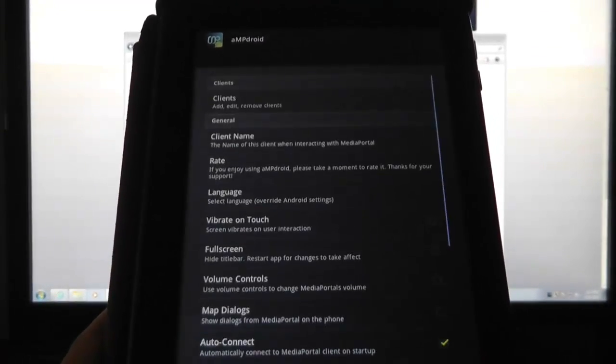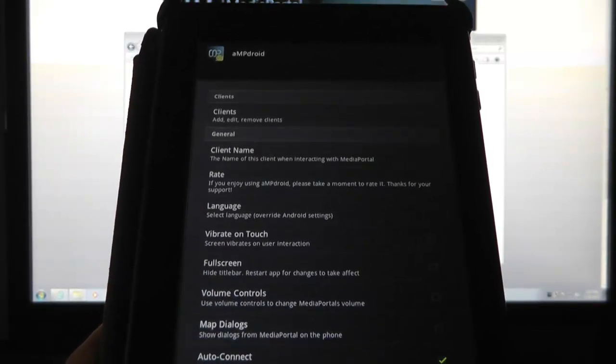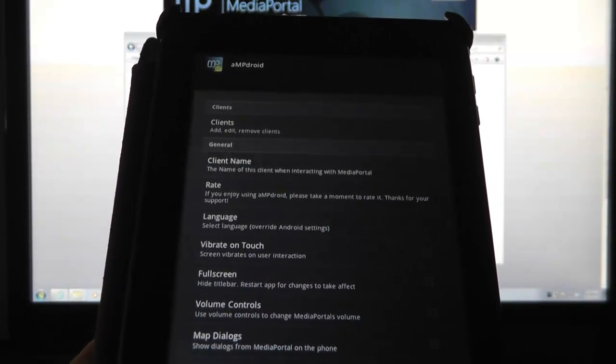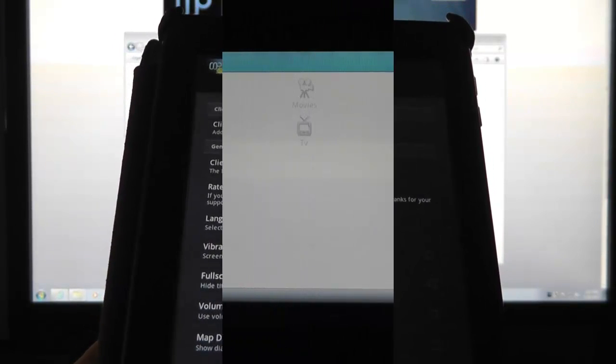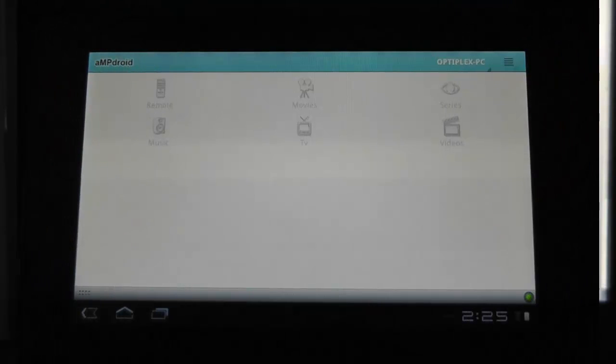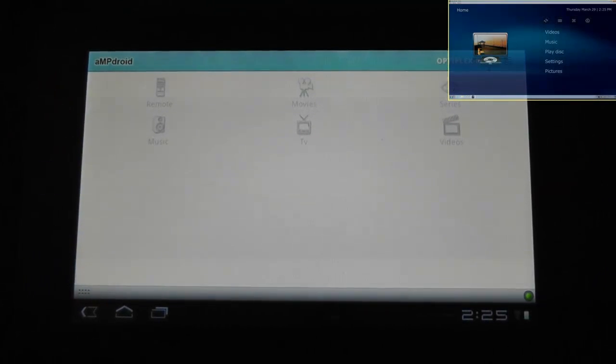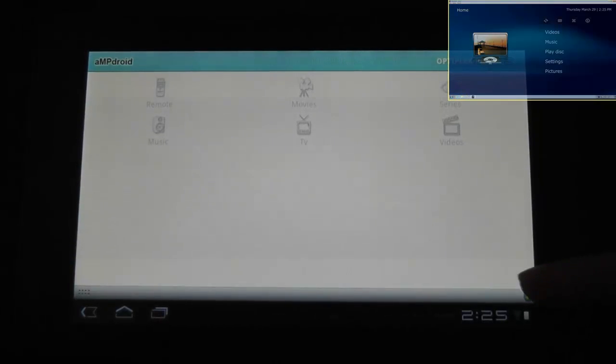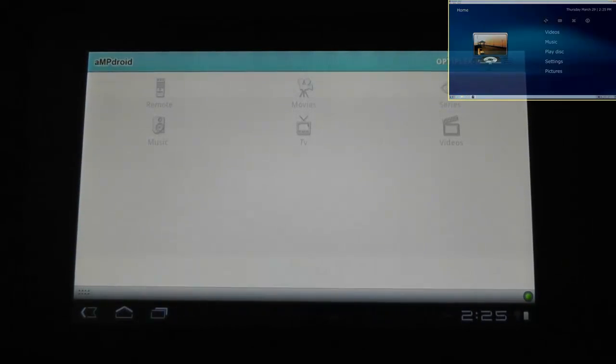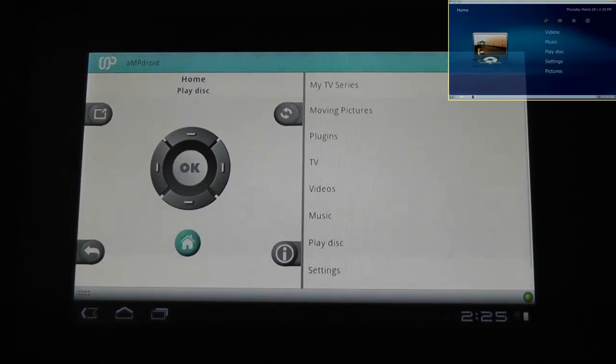So what we'll do now is we'll go back and we'll go through it. OK, so you can see it's now connected. Down at the bottom here, there's a green light that actually tells you it's connected. So we'll go through and have a quick browse.